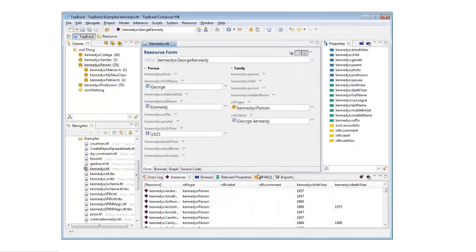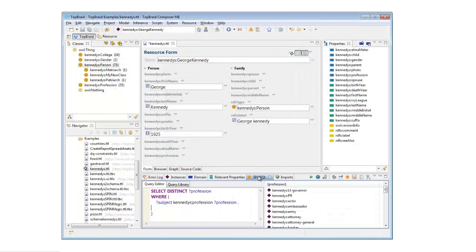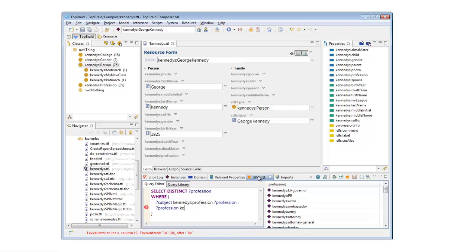The SPARQL view lets you enter and execute color-coded SPARQL queries and export the result in a range of formats.